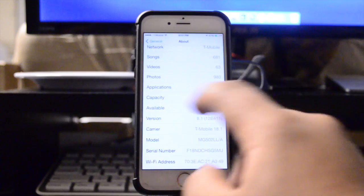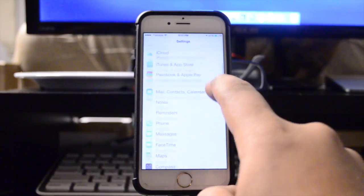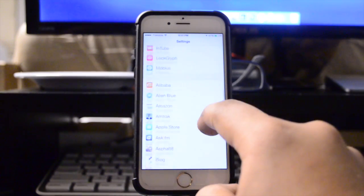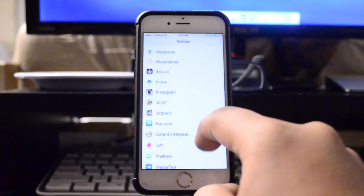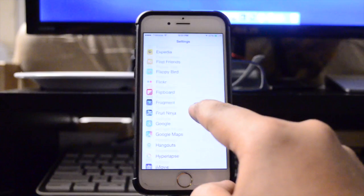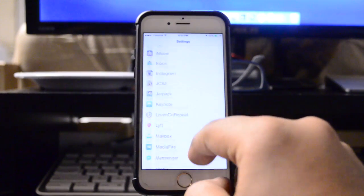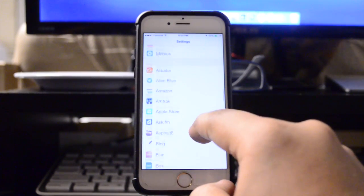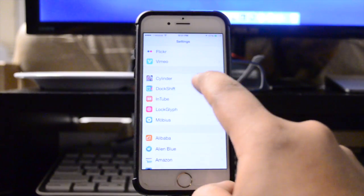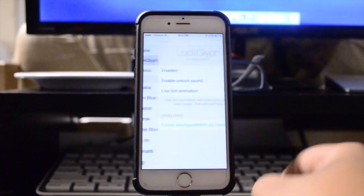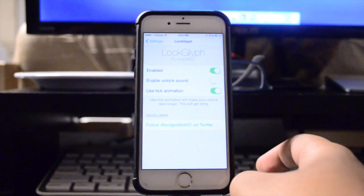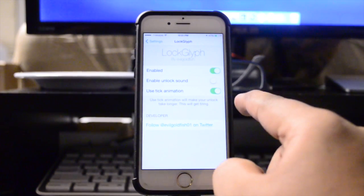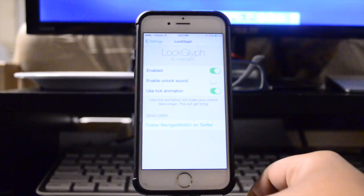Now this does come with a fair amount of customizability. What you can do is scroll down in your settings and you will find the little toggle area right here for LockGlyph, where you can turn on and off the unlock sound as well as use the tick animation or just disable the tweak entirely.